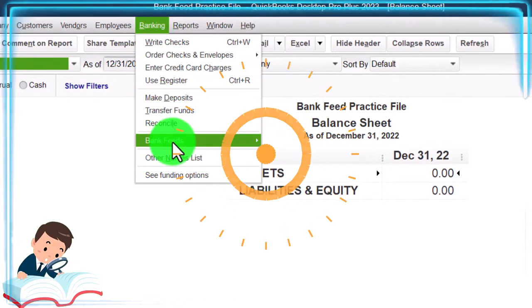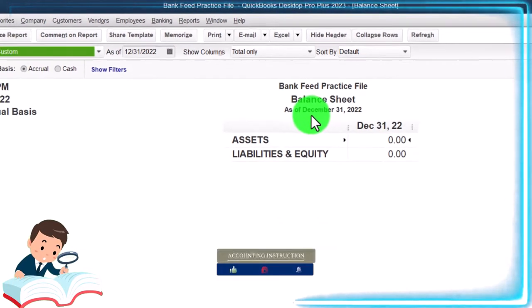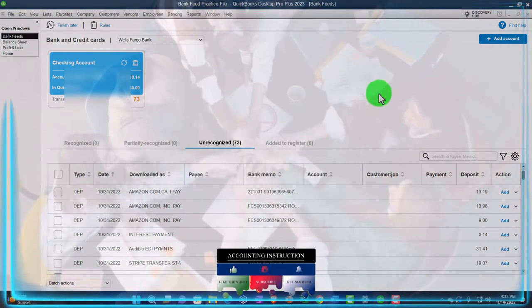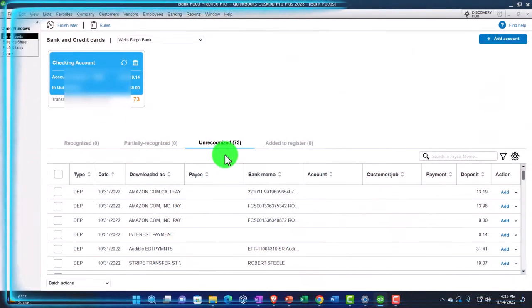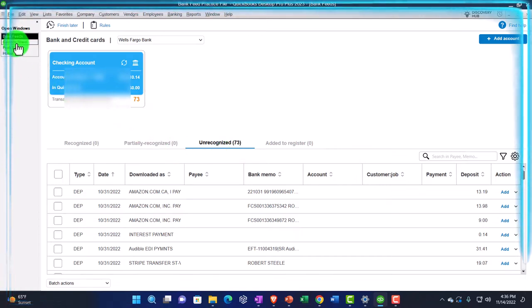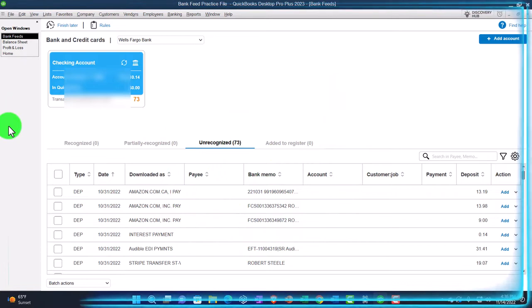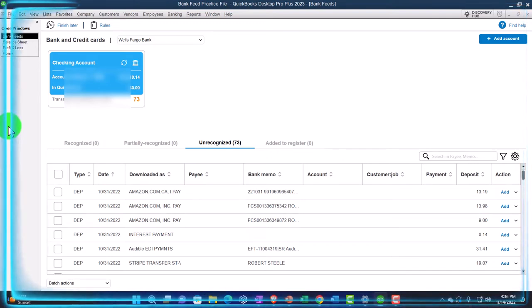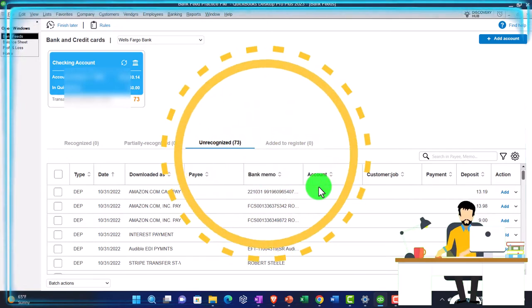We're going to go to the Banking dropdown, Bank Feeds, Bank Feed Center. This would only be there if you had entered bank feeds or have a connection to the bank, which we set up in prior presentations. We've already pulled data from the bank into our system. Most all the transactions are in the uncategorized area — that's typical when you first set up bank feeds. They're in what I call bank feed limbo: they're in the system but not making an impact on the financial statements — balance sheet and income statement.